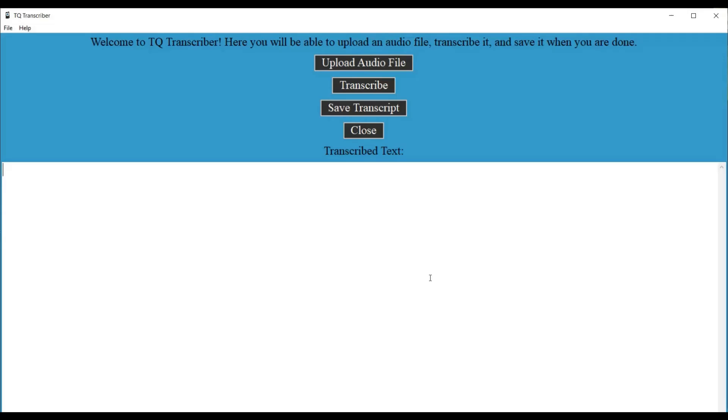And that is practically it for the demonstration, guys. So this is my app, TQ Transcriber. It's pretty simple, but it's very, very useful.